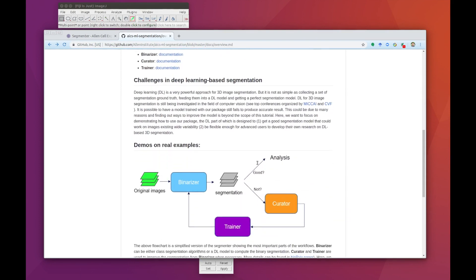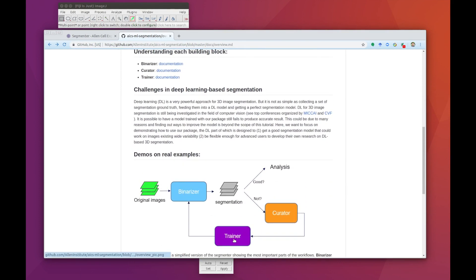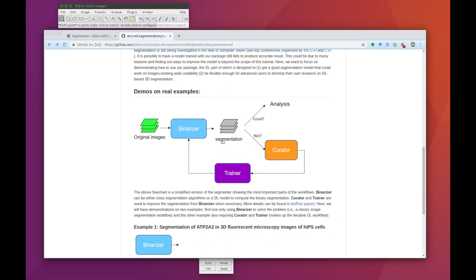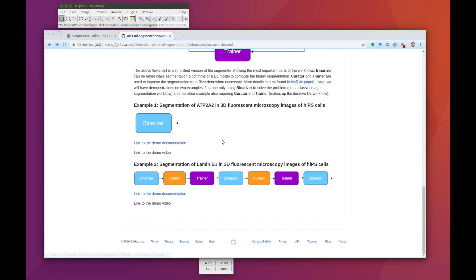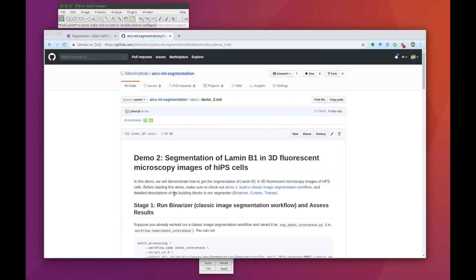Running the Segmenter relies on three building blocks: the Binarizer, Curator, and Trainer. We'll explain how to use each building block in a real example. Today we're going to be applying these tools to segmenting Lamin B1 cells, and all of the sample data being used in this demo will be accessible on our web page.